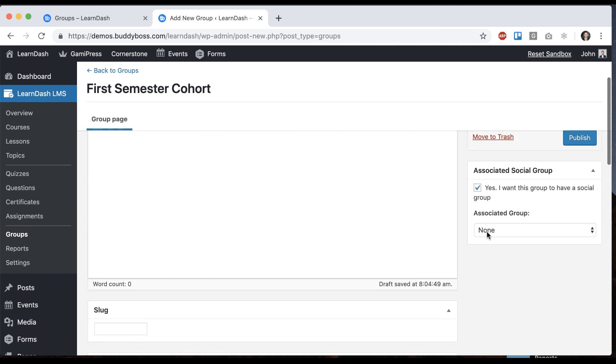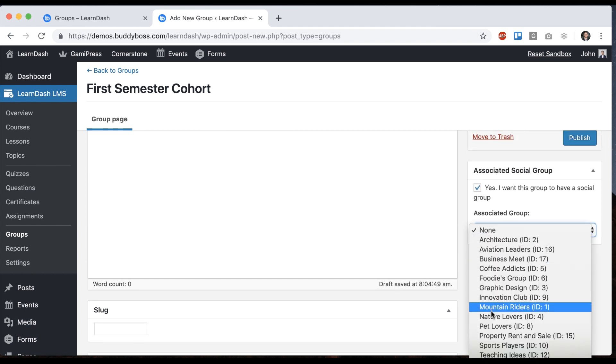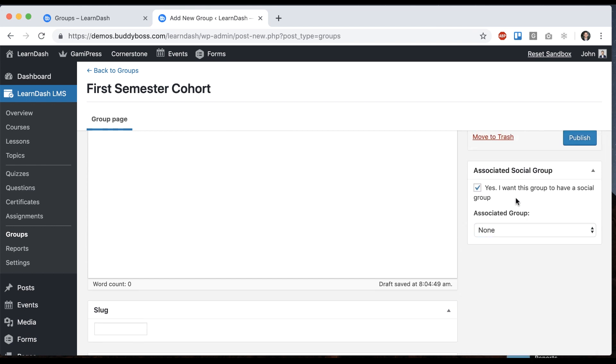And we can associate it with an existing group or we can create a fresh group. So I'm going to just create a fresh group here and click publish.